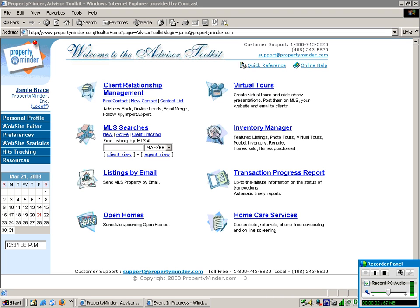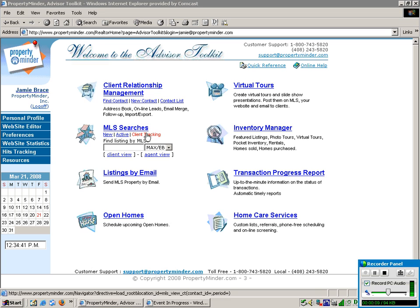Good morning everyone. Today, the topic we're going to cover is how to set up an MLS search for your clients. So from your Advisor Toolkit, you're going to click on MLS searches.